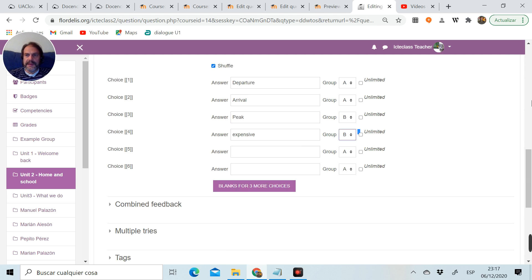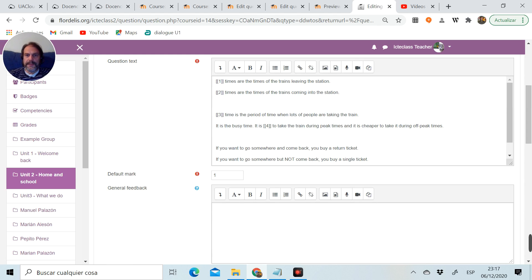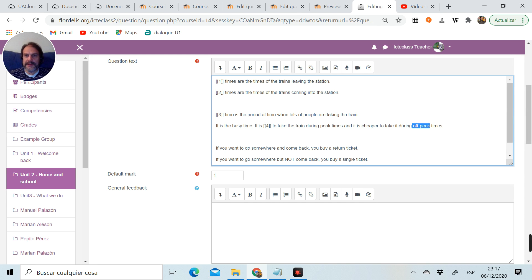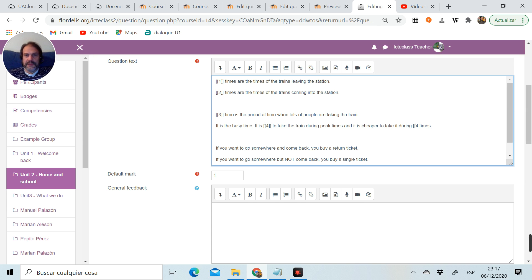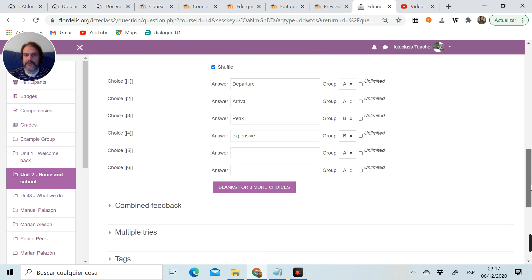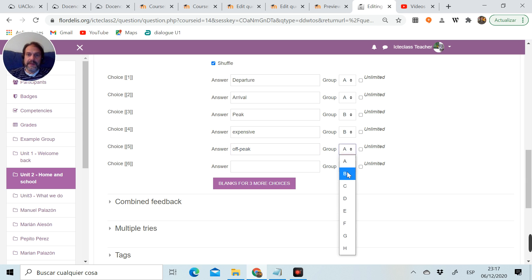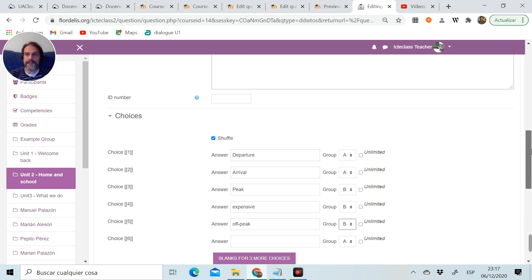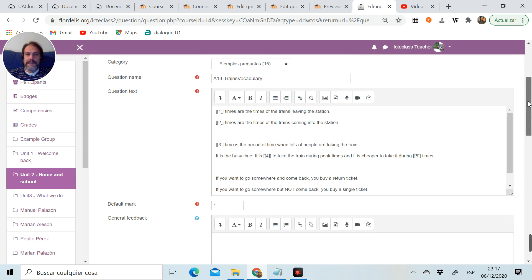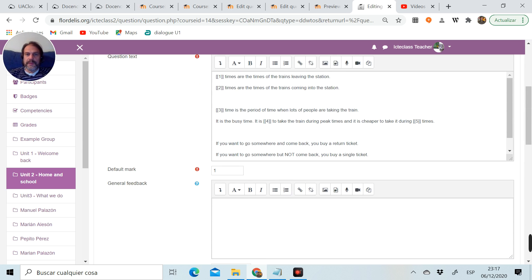Go down, put it here, select group B. Up again, and I want the word, and I also want the word off-peak. So peak time, off-peak time. I take out the word, brackets, brackets, choice number five, close brackets.